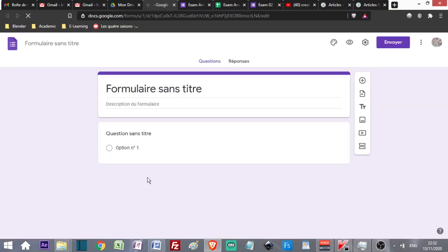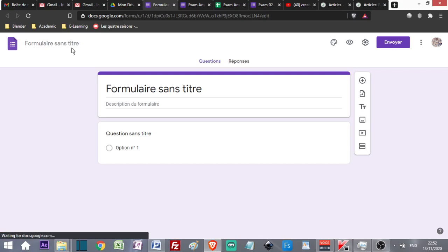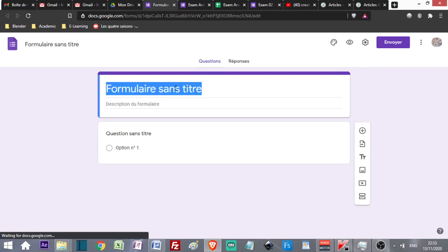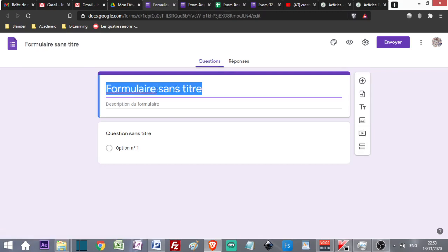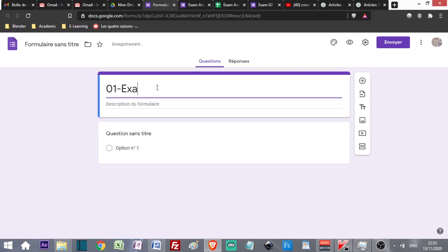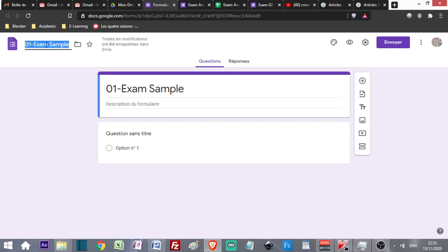First of all, give a name to your form. I'm going to call it 01-Exam Sample. When I click here, it updates the title of the Google Form automatically.